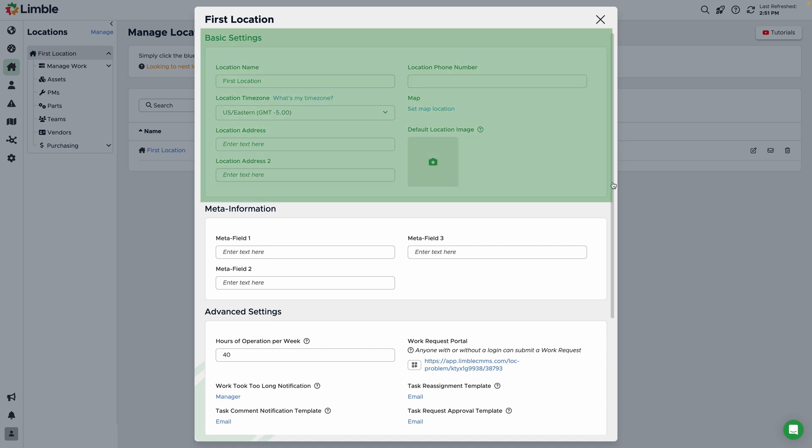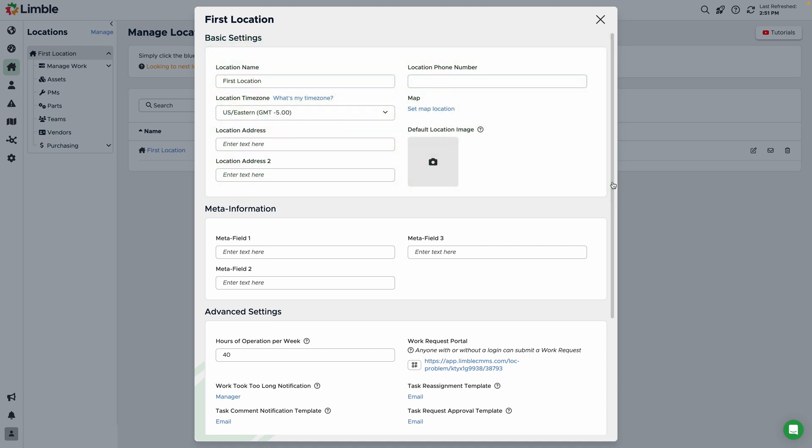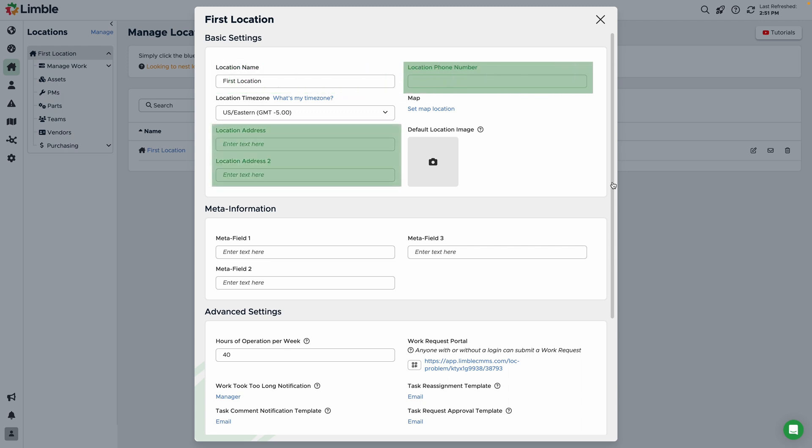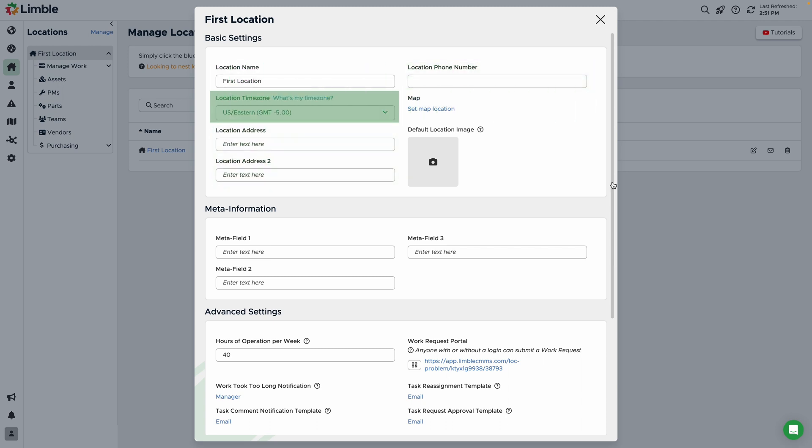The first section is basic location settings. Here, you can rename the location, add contact information, set a map location, set the location time zone, and add a default location image.